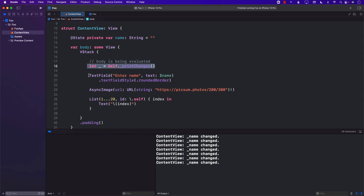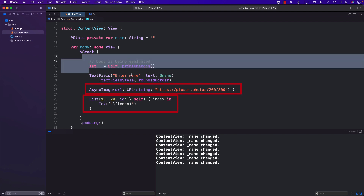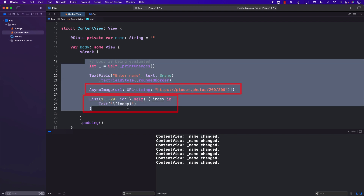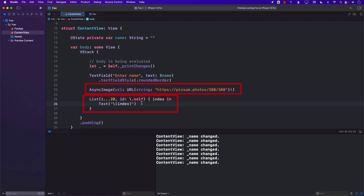Think about it — if you're doing something in the text field which has nothing to do with the async image or the list, it would be really bad if SwiftUI said 'you changed the name, so I'm going to render every single thing in the body.' You might even see flicker because we are performing a very heavy request on line 23 with async image. But this whole thing is not getting re-rendered — only the things that are changing are getting re-rendered.